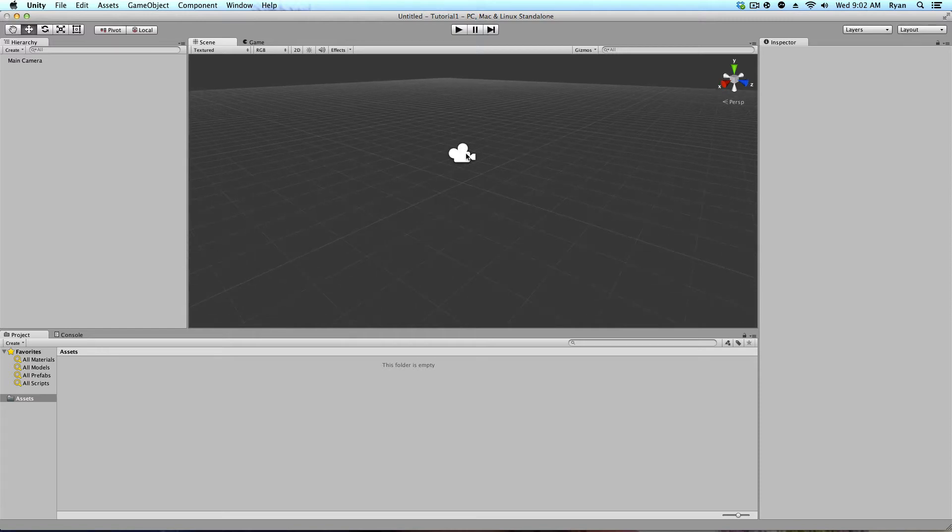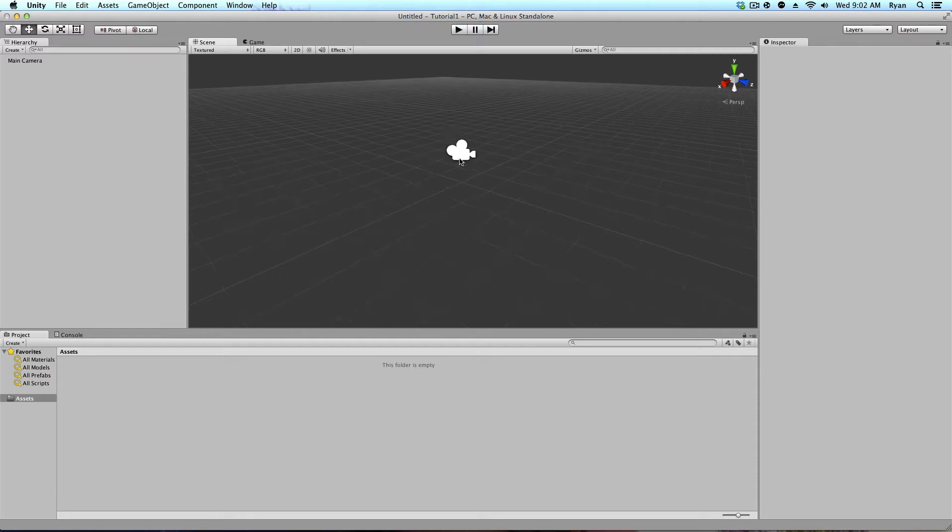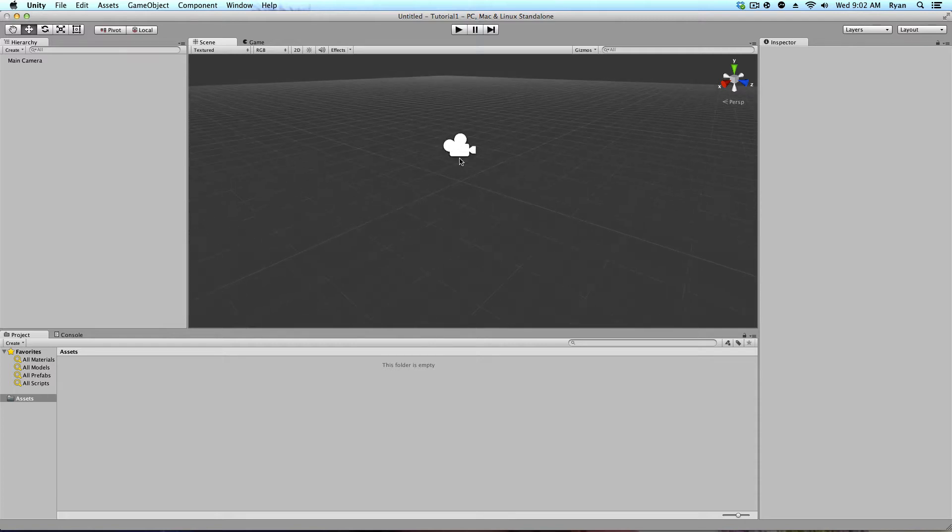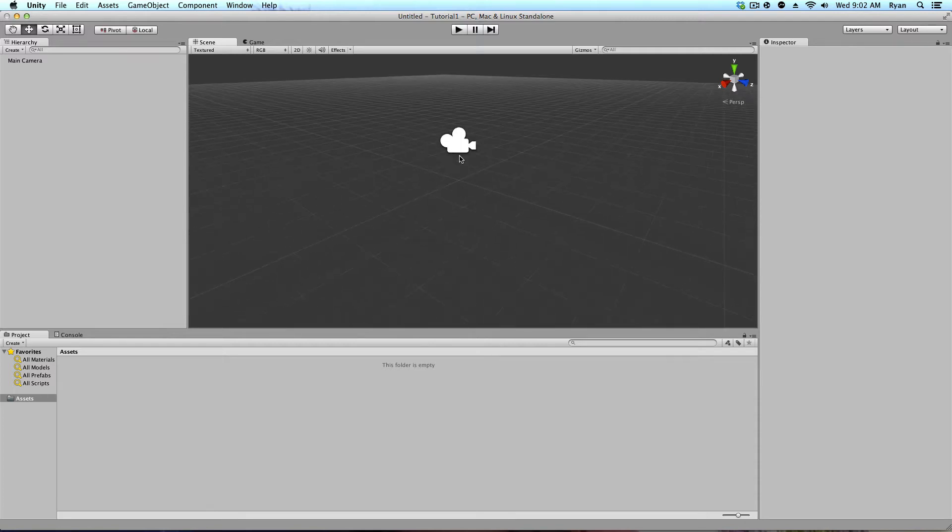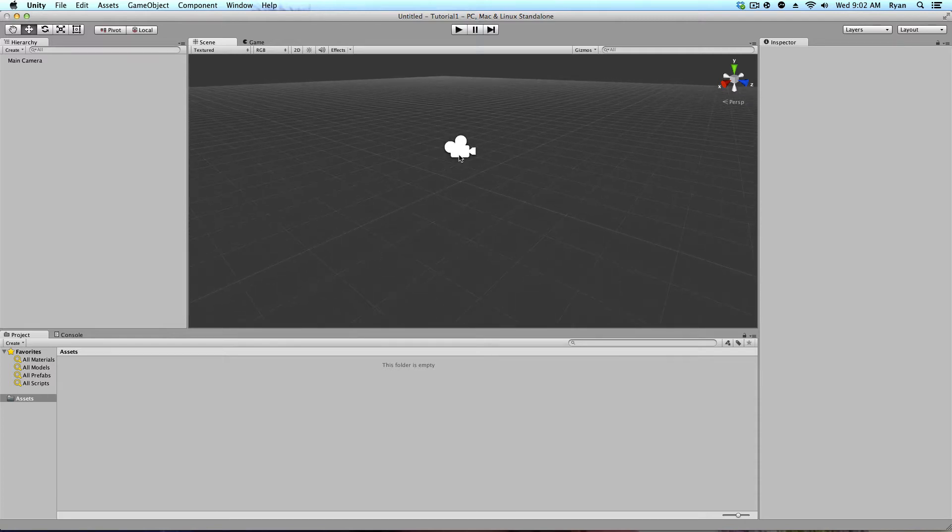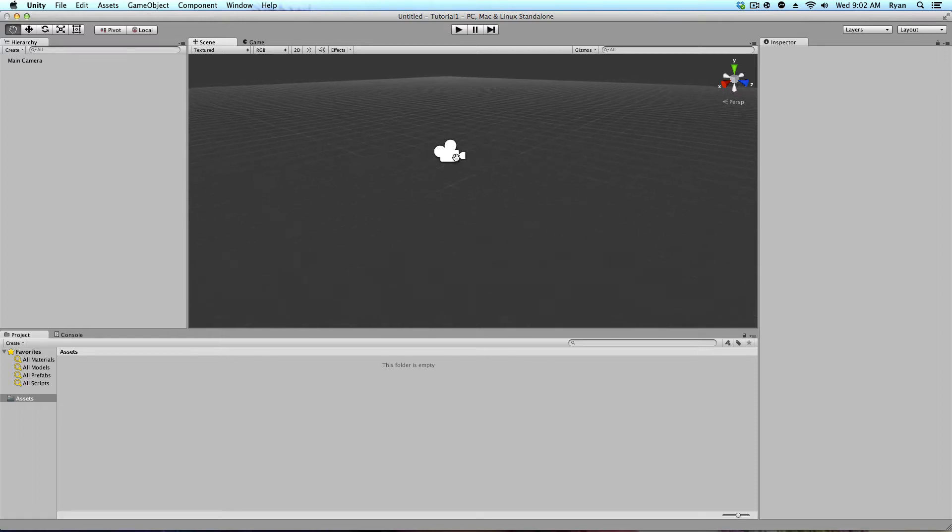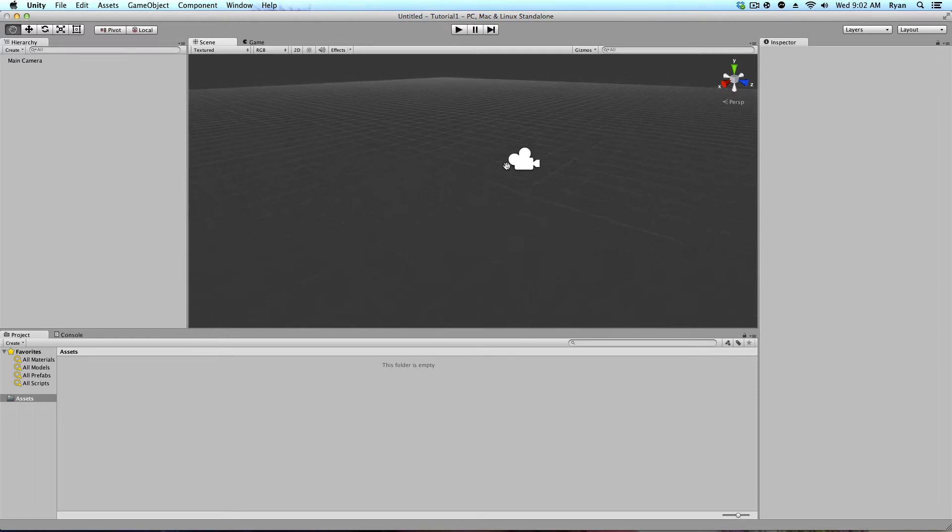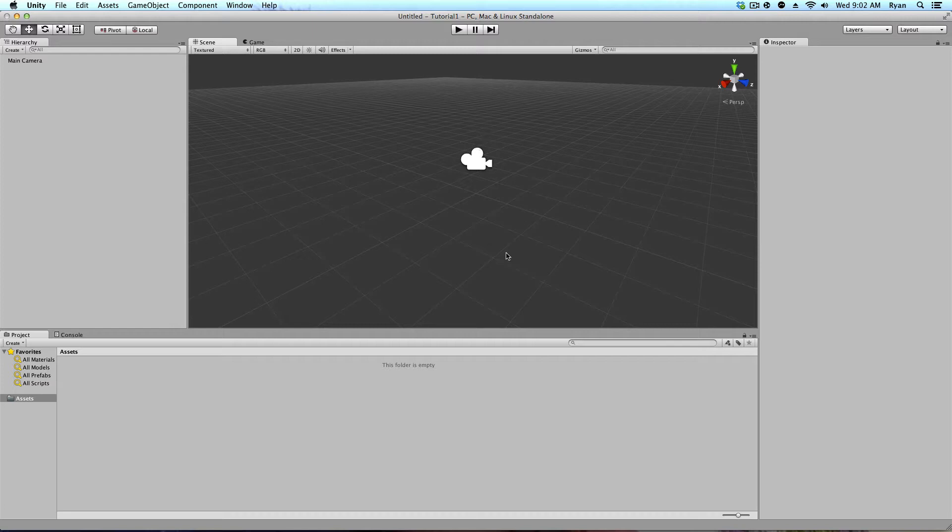Another thing you can do is if you have a middle click scroll wheel, or just a scroll wheel, you can scroll in and out so you can zoom. And if you hold that down, you get a Mickey glove, and you can pan back and forth. So those are the main ways you can look around in your scene view.